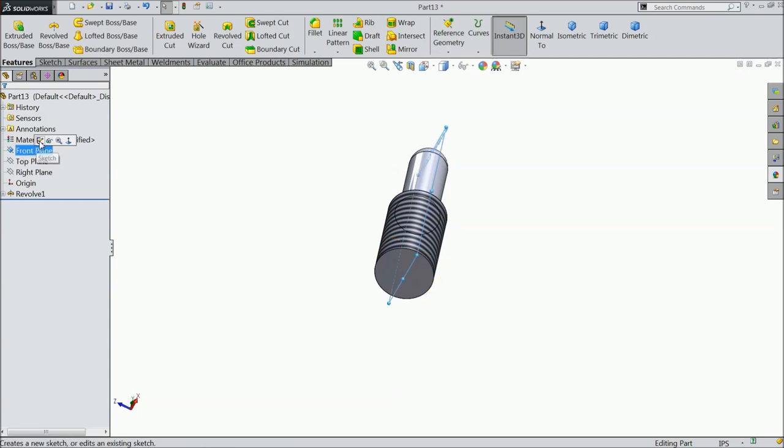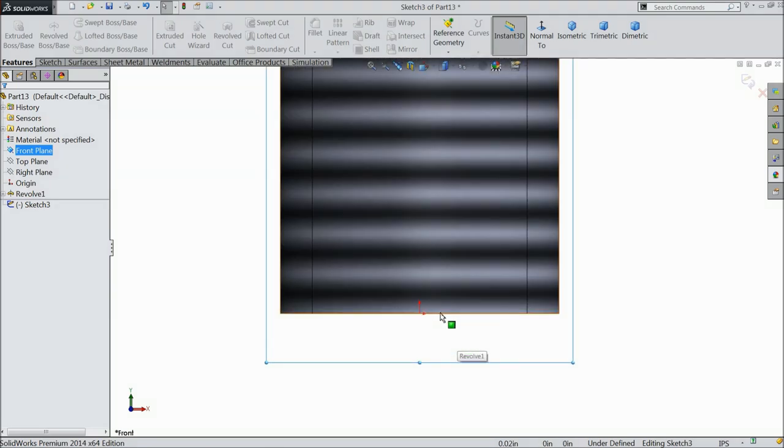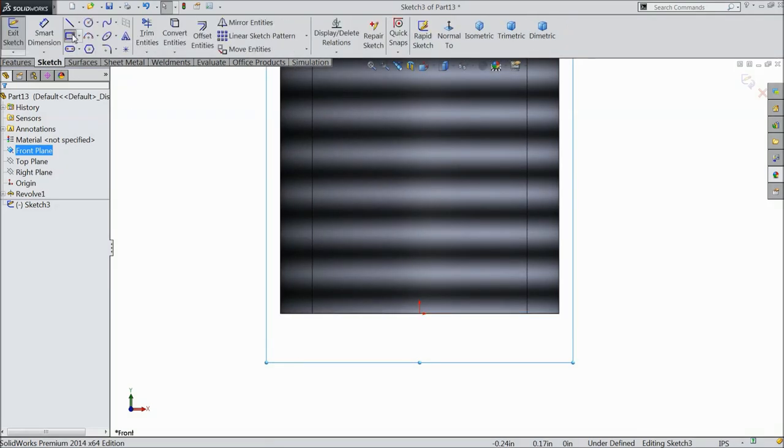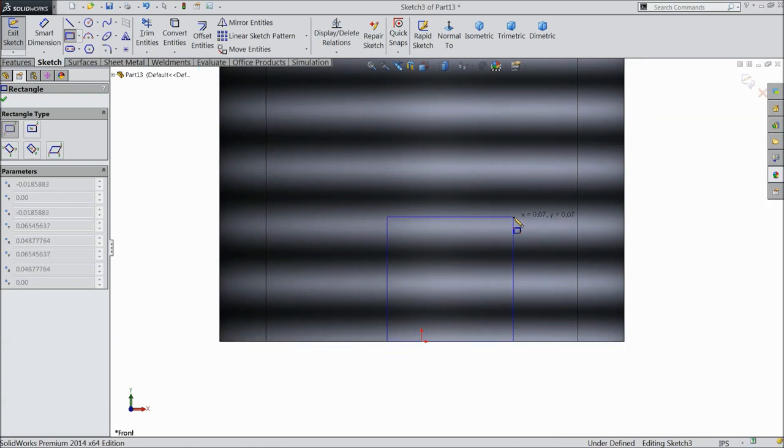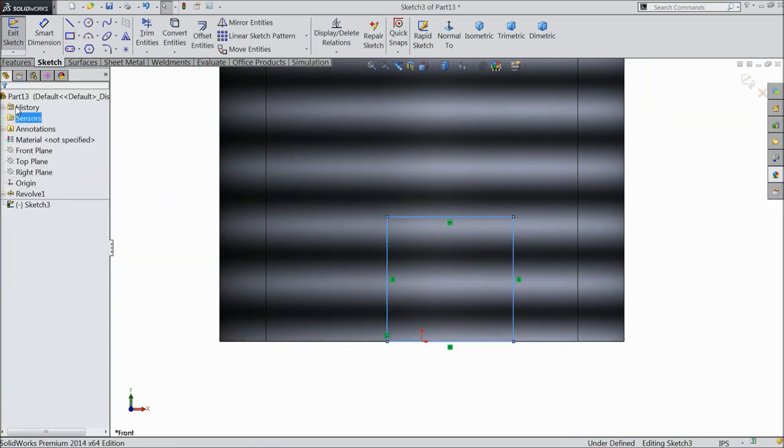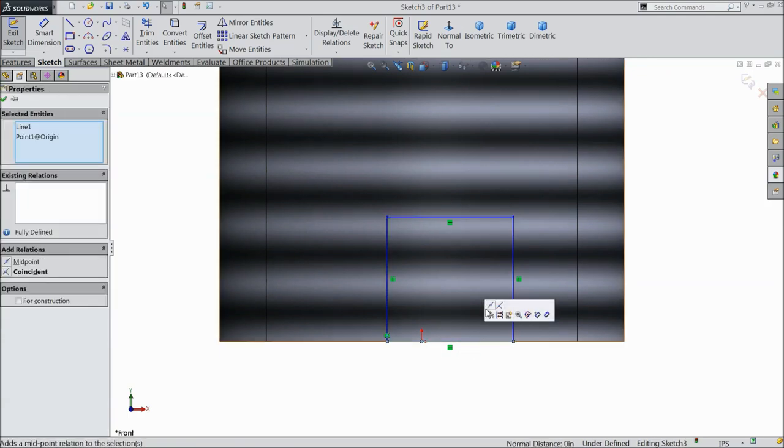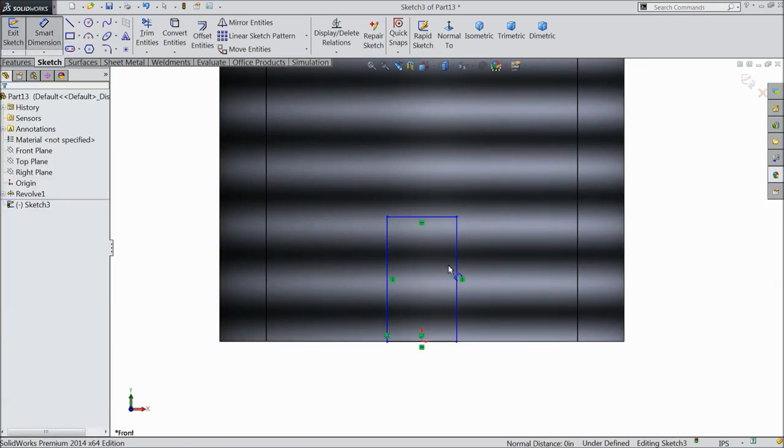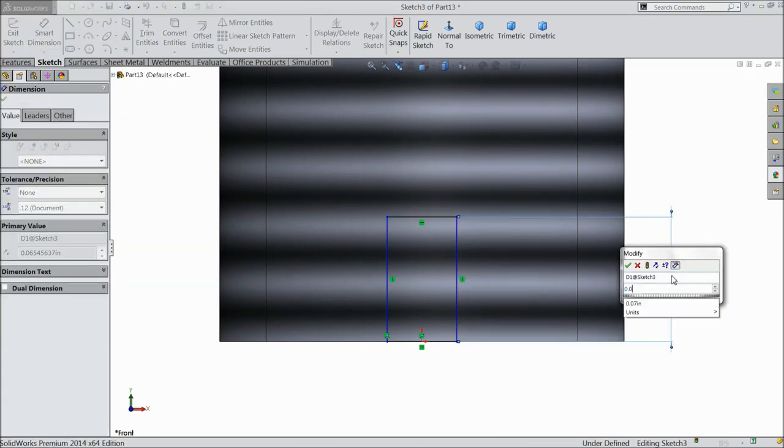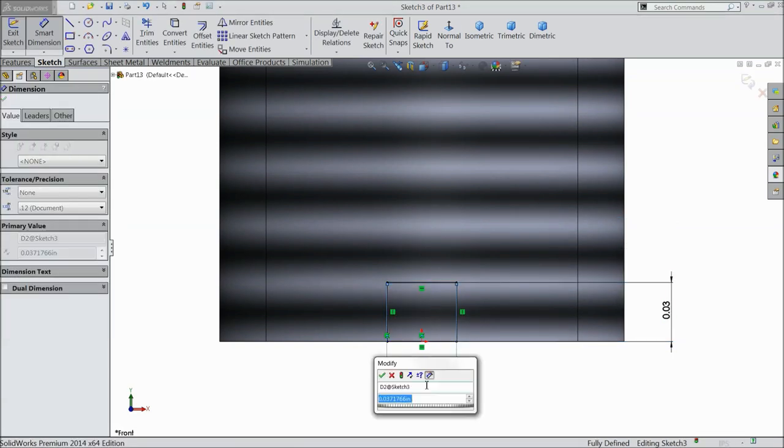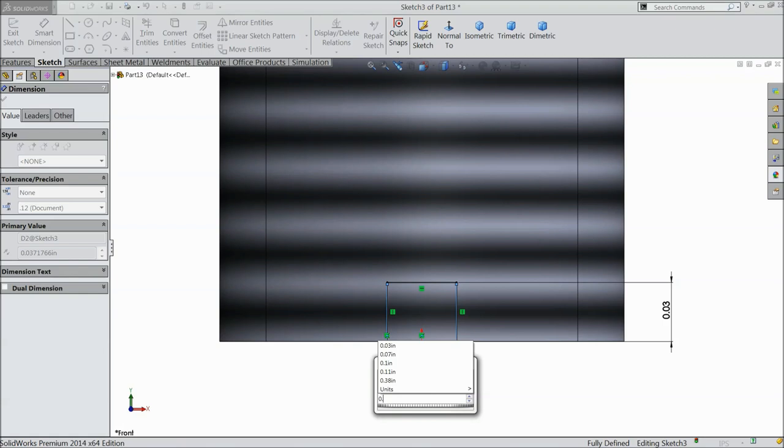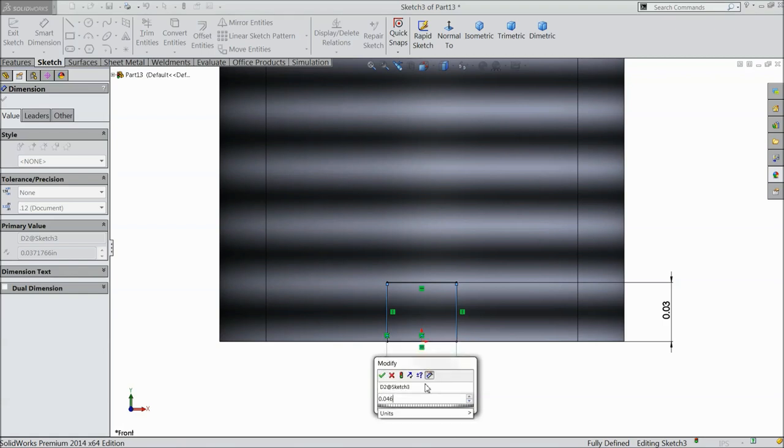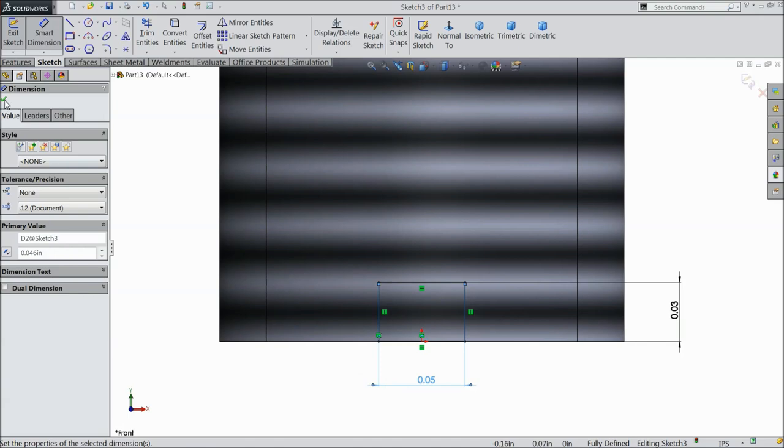Now again choose front plane, sketch, normal. Here we want to make a cutout, so choose corner rectangle and draw a rectangle. Select the origin point and this line and make the relation midpoint. Now define the dimensions: 0.031 inch and the width 0.046 inch.